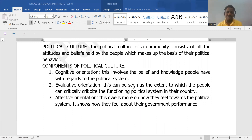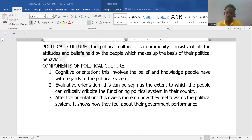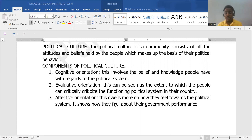Evaluative orientation means it is the capacity of the people to criticize their political system — to look at it for what it is and sift out what it is not. That's evaluative, evaluation, to evaluate something. While affective orientation has to do with what you feel. It dwells more on how they feel towards their political system, how they feel about their government's performance. It is different from what they know and different from how they criticize the government — it's what you feel about the government system.